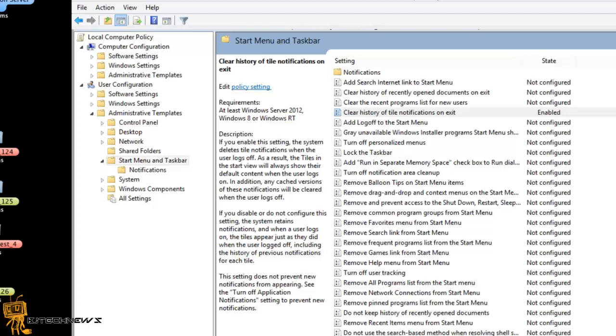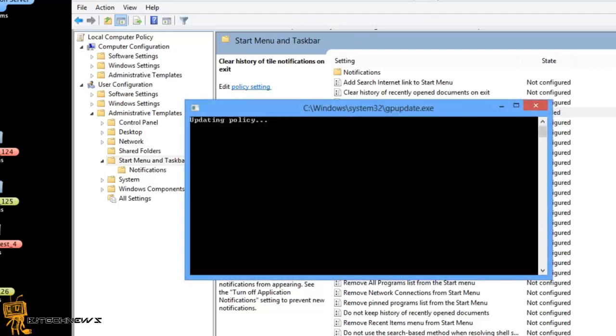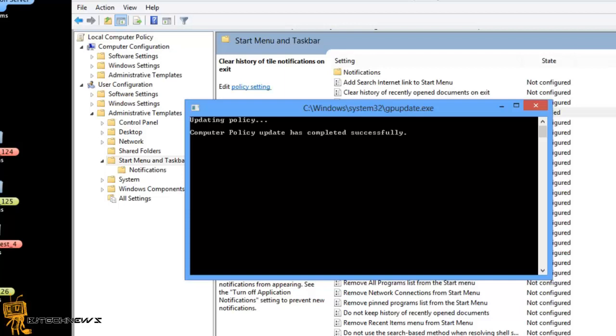gpupdate space forward slash force. So what that's going to do is it's going to force whatever policies you already configured into your local machine and that's about it guys.